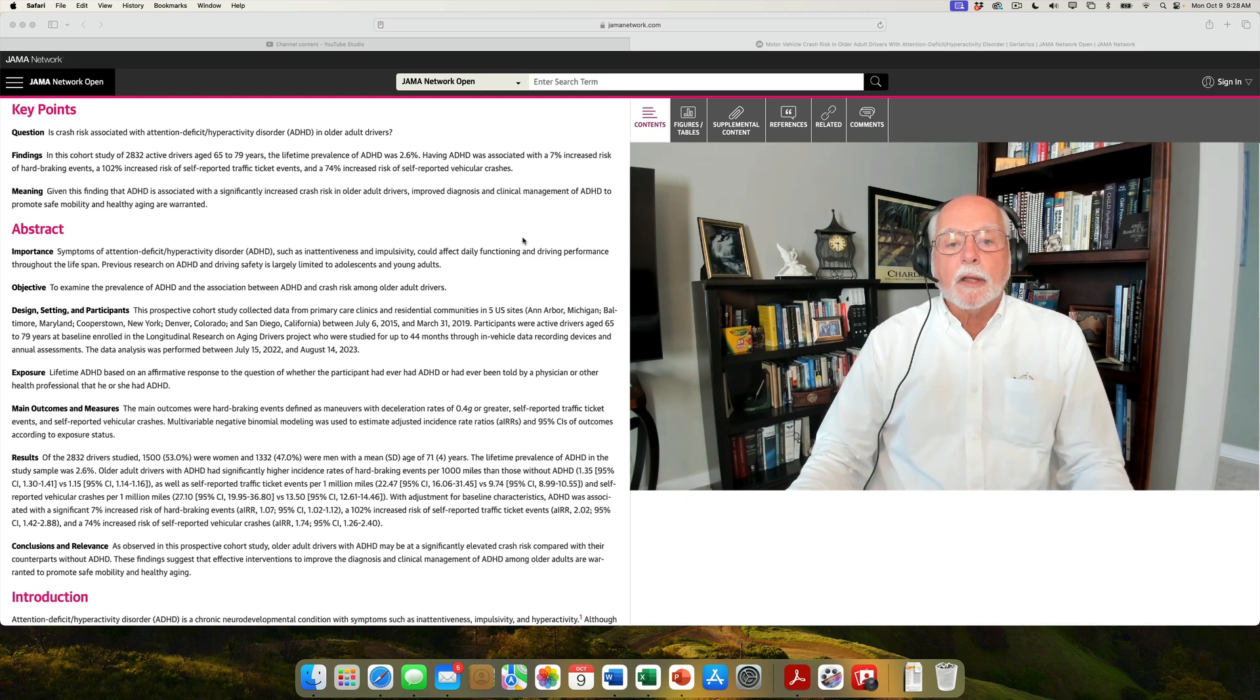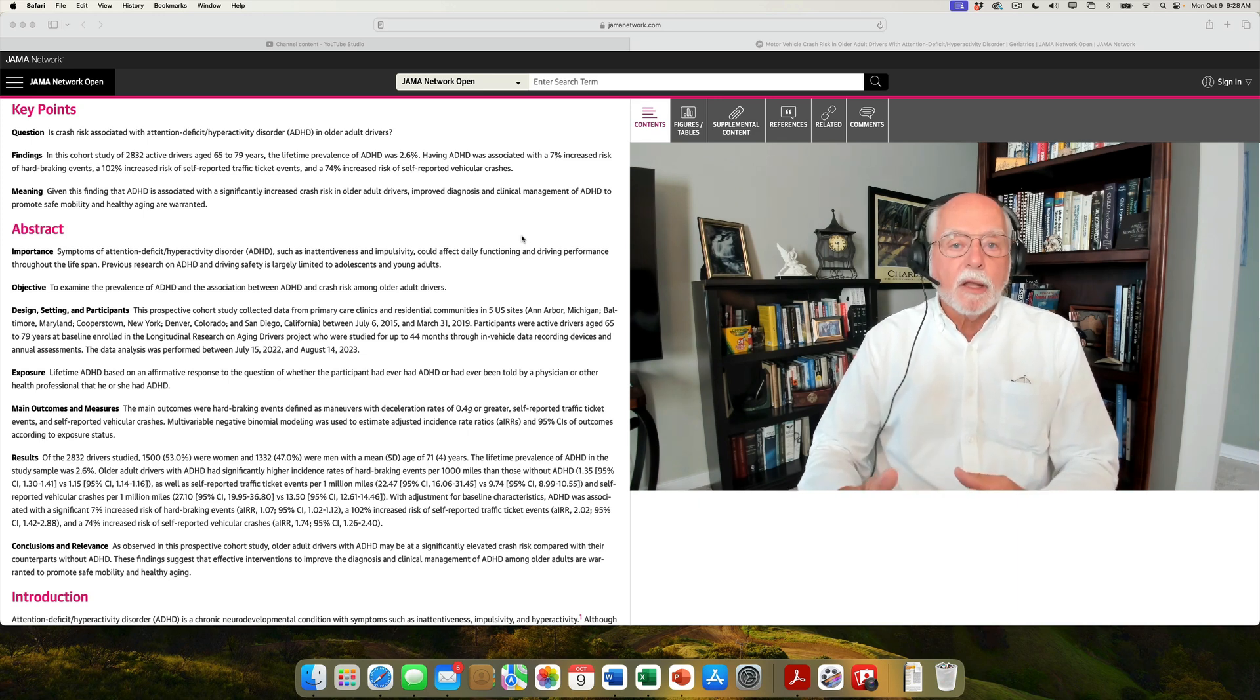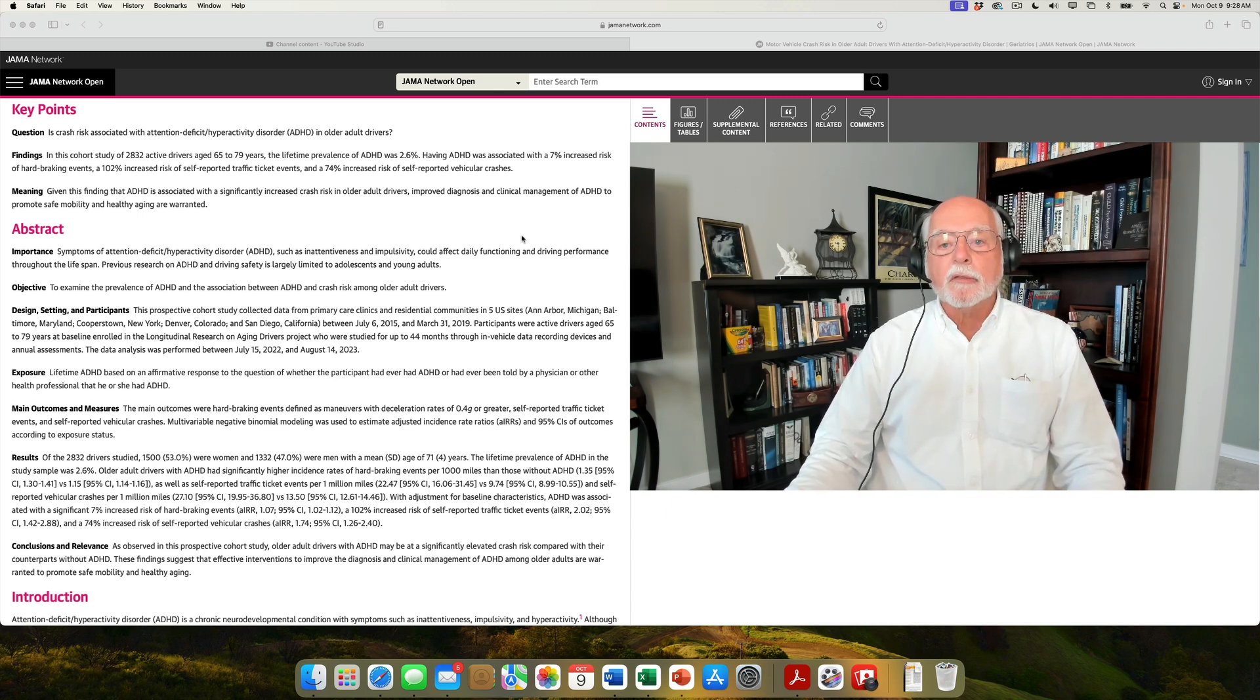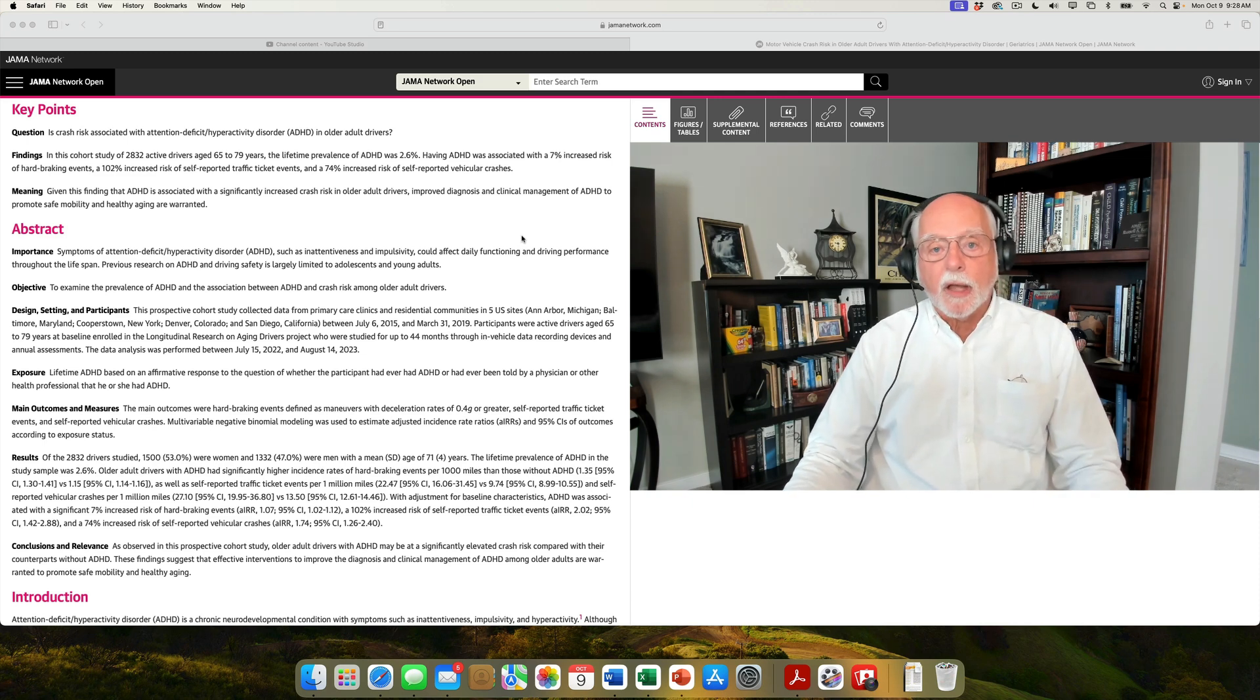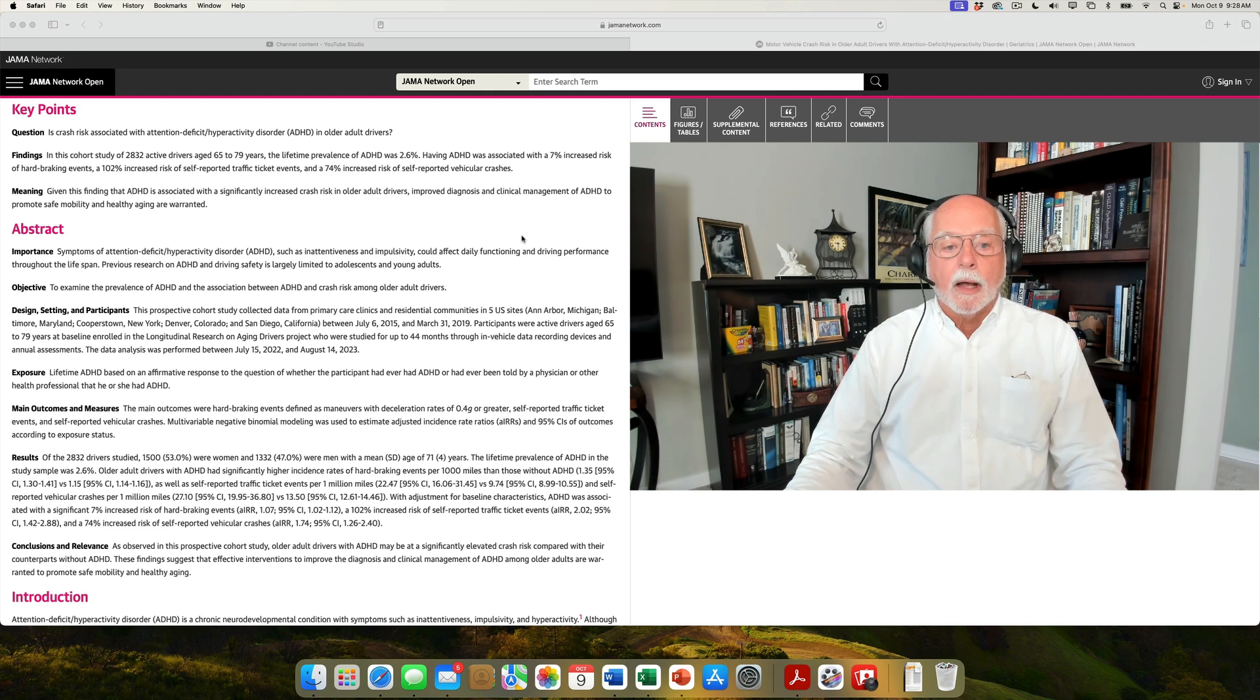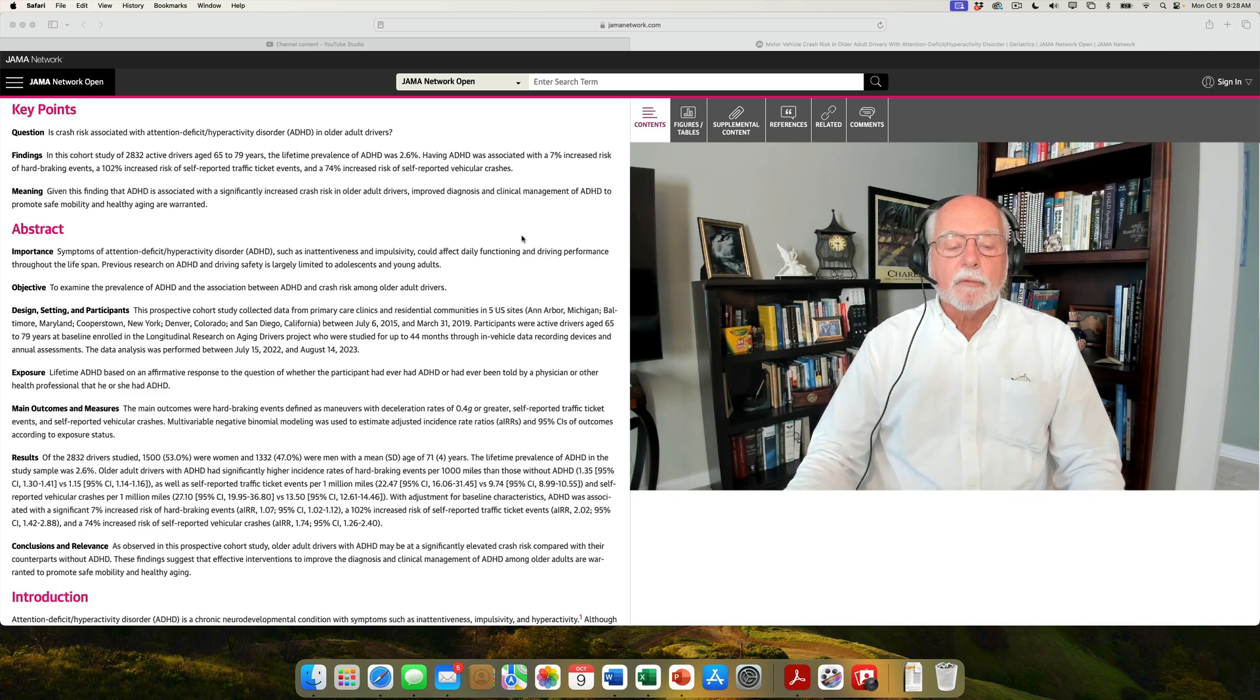The second thing is it found a prevalence of about 2.6% of ADHD among these individuals. That squares up nicely with earlier studies that suggest there's a population prevalence of about 3% of ADHD among the elderly. That's what I certainly found when I did my U.S. survey of adult ADHD symptoms about 10 years ago.